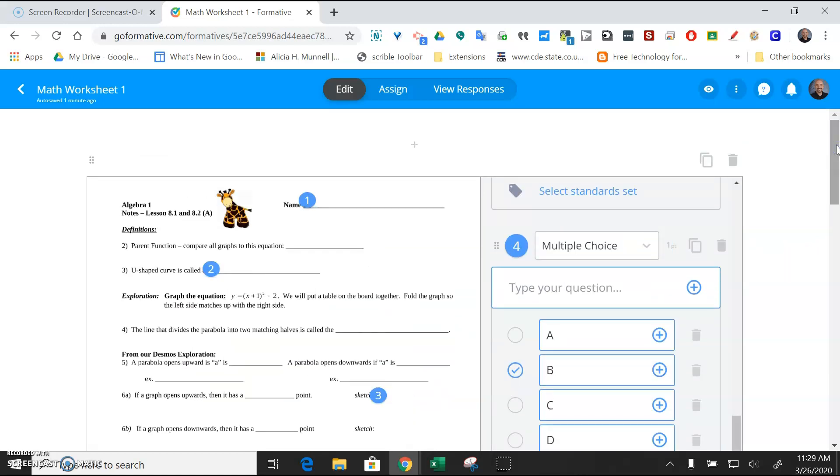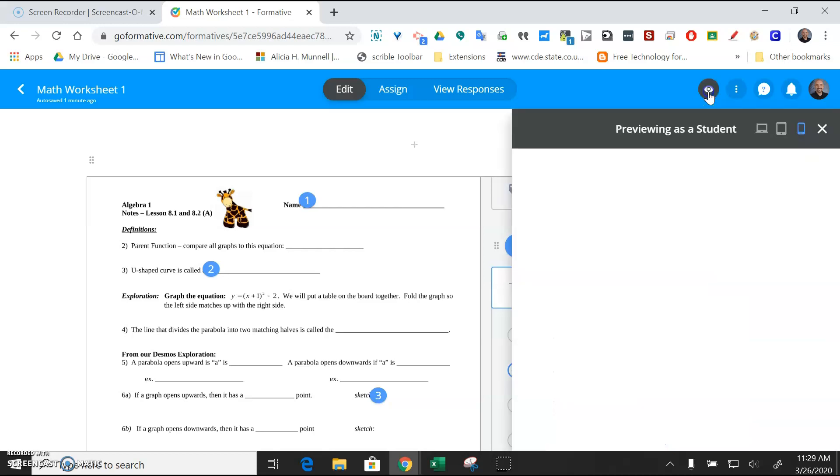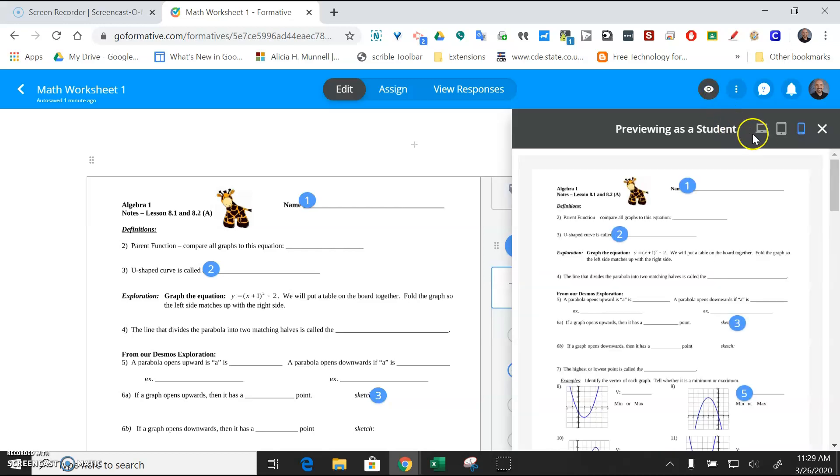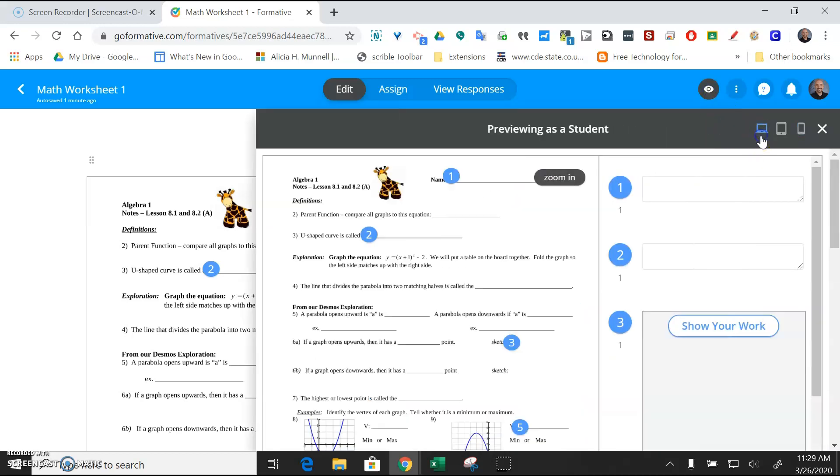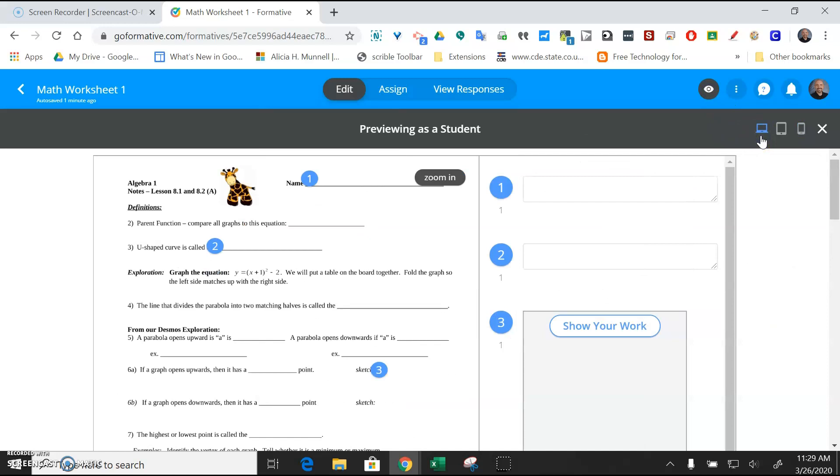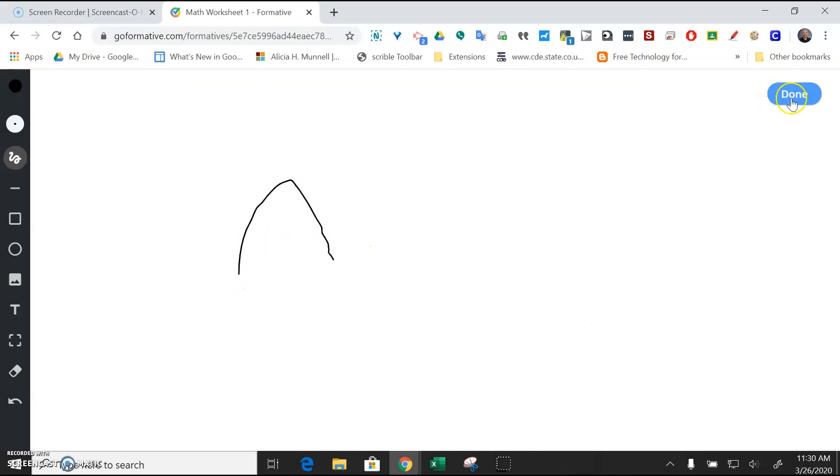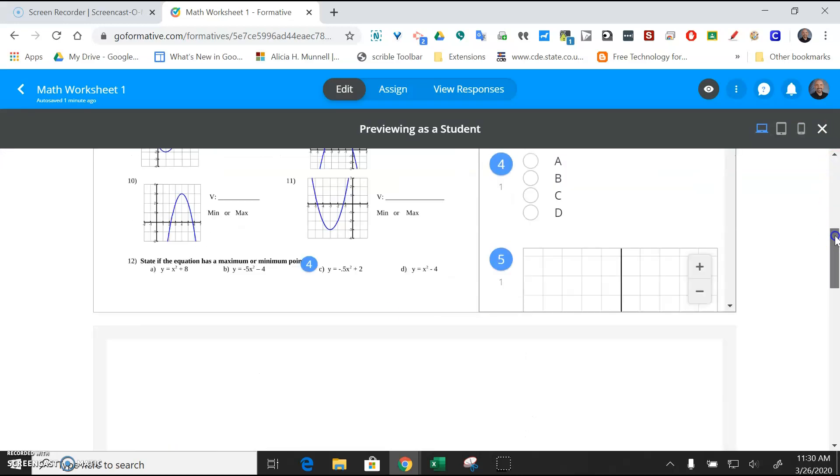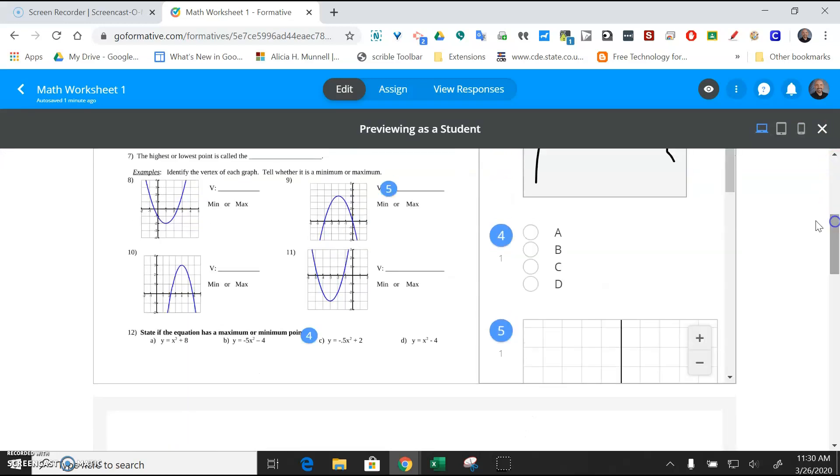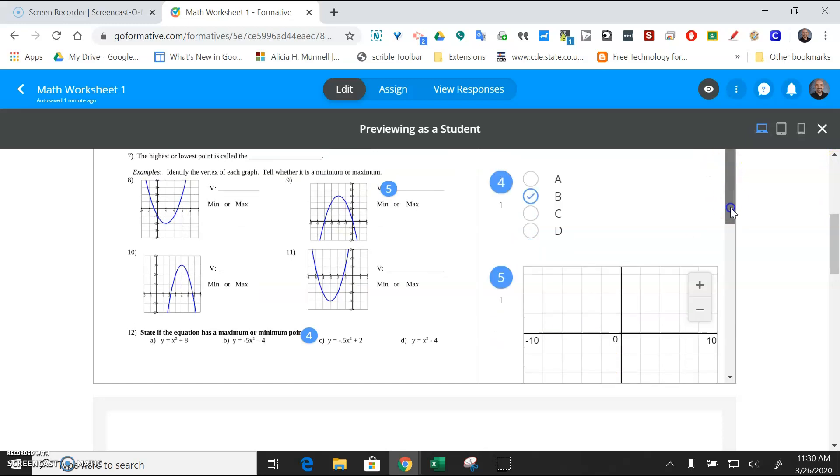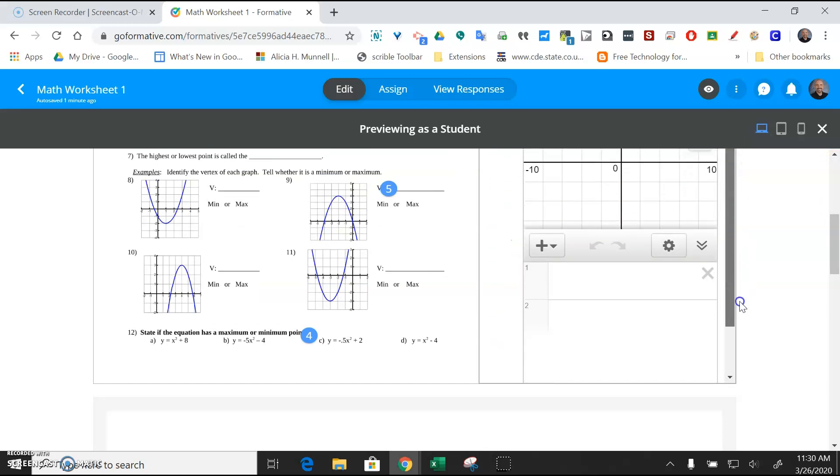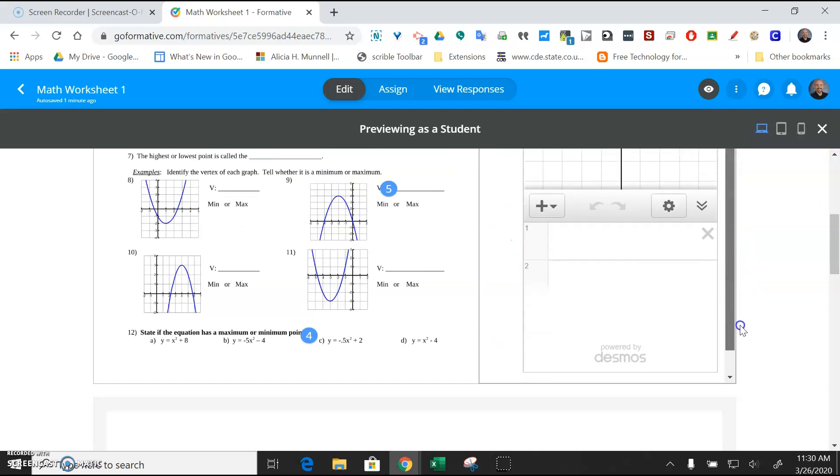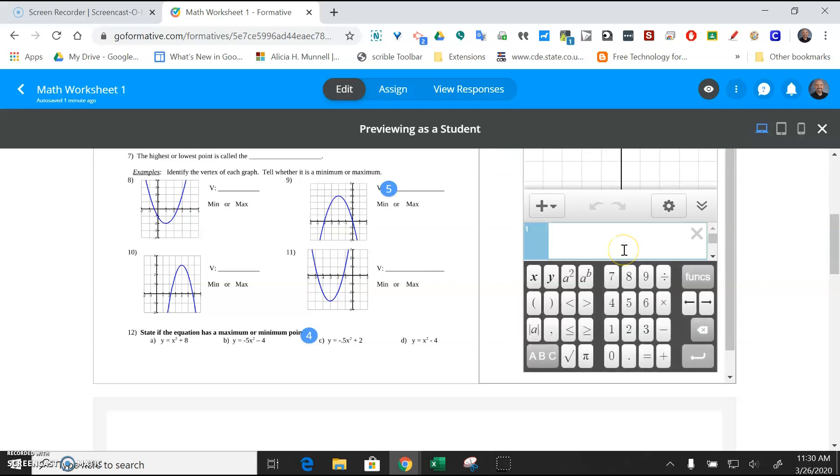So to preview the worksheet as a student, you can just click on the eyeball here and you can go into tablet mode and then you can see exactly what the students are going to see as they're filling out this worksheet. So it's not a bad idea to go ahead and test these out just to make sure it's behaving the way that you want it to. And I don't even know how to use Desmos, so I'll have to rely on my math teachers to test this one out.